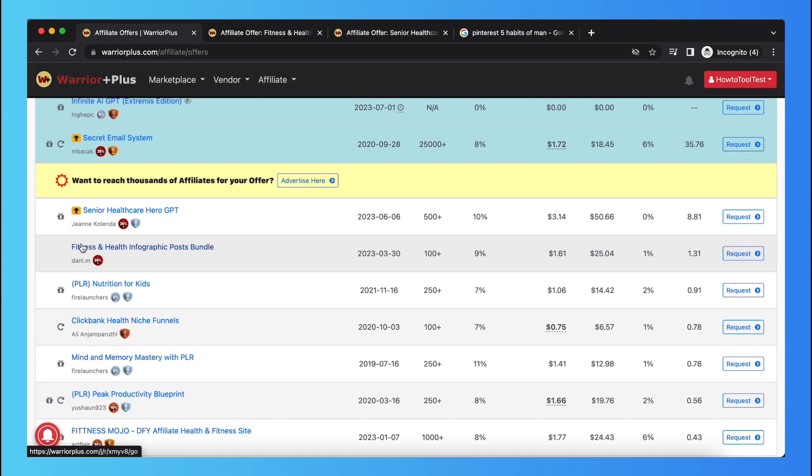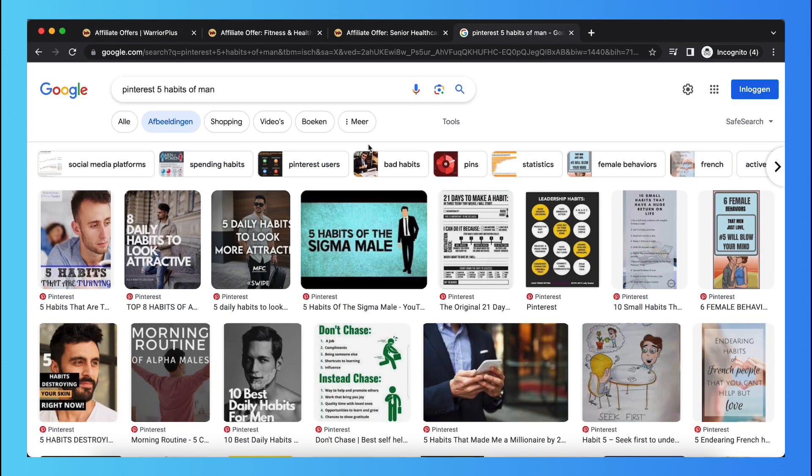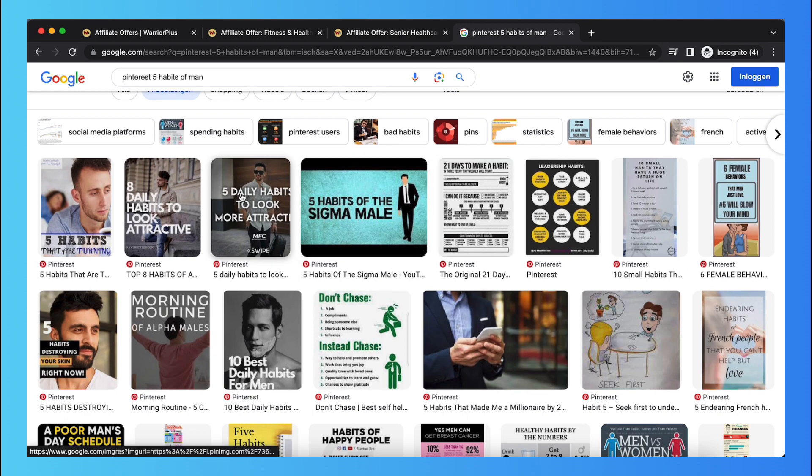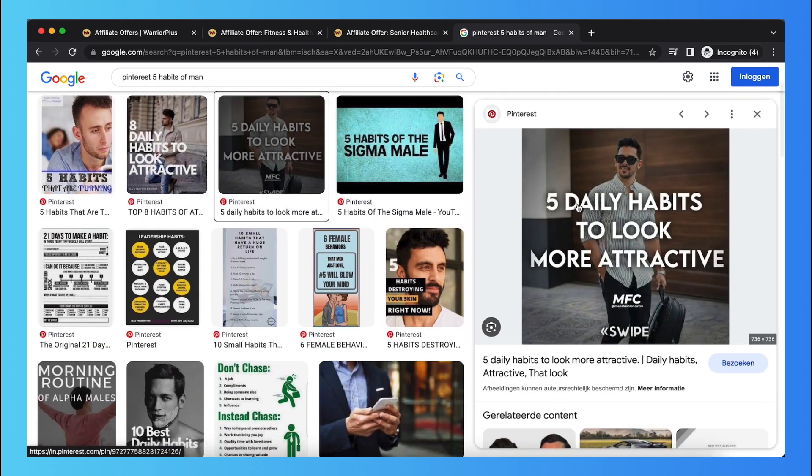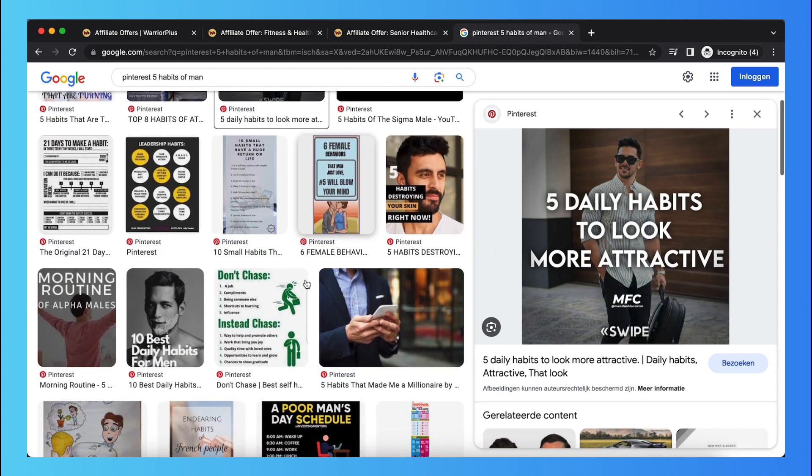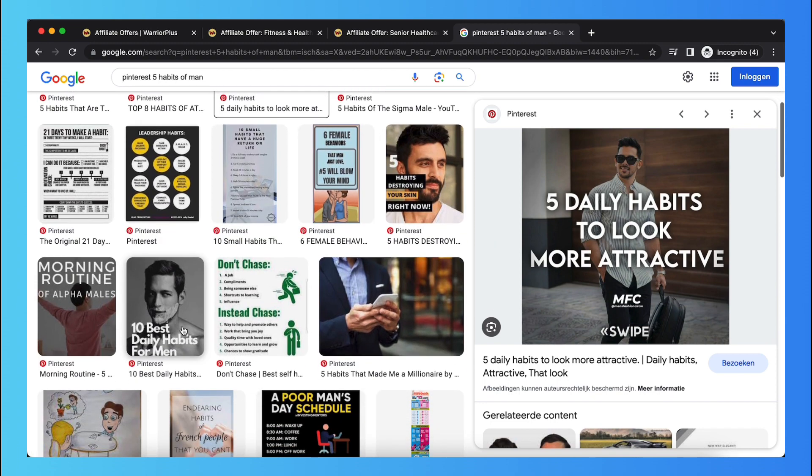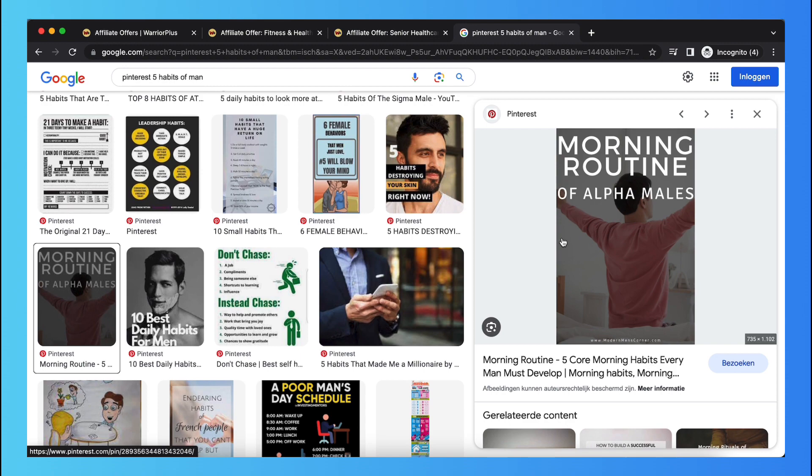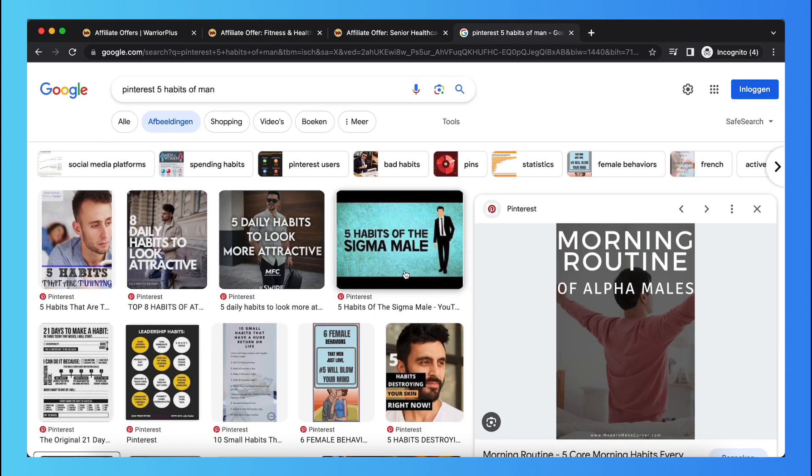So for example, let's say a video course that helps men improve their life within a month. So what you want to do is you want to go to Pinterest and you want to create just pictures like this. So for example, like this, five daily habits to become more healthy as a man, or just a morning routine of healthy men, healthy meals. You want to create such kind of pictures and post them on Pinterest.